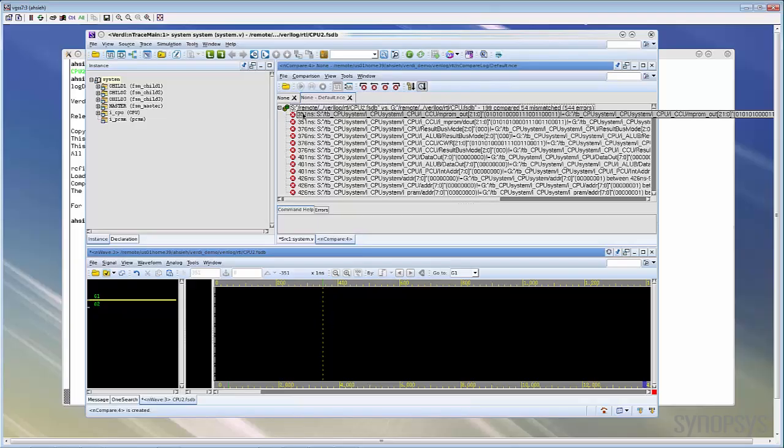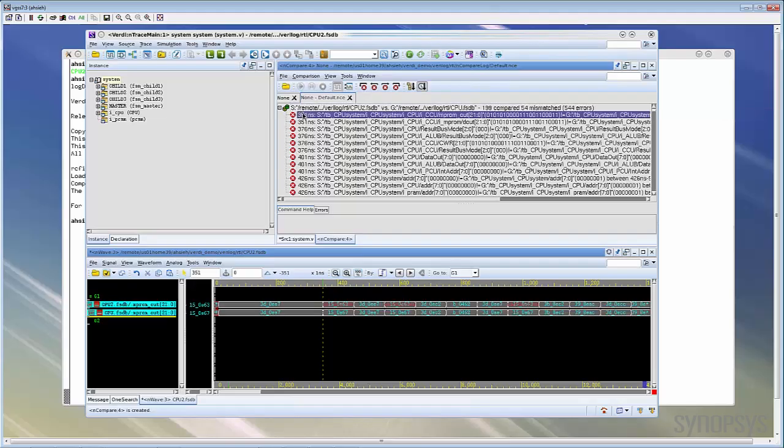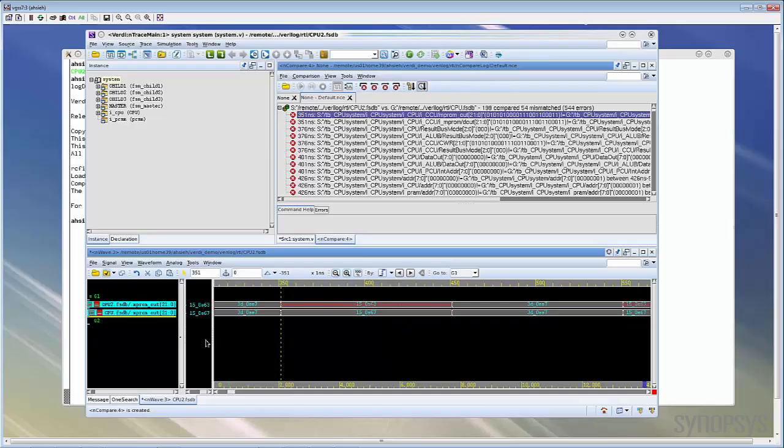You can simply double click the error, then the mismatch will be displayed in the waveform view automatically. From the signal pane, you can know that the first signal comes from the first FSDB and the other signal comes from the second FSDB. In the waveform pane, the mismatch period will be marked as red color so you can easily know when the error happened and when it finished.